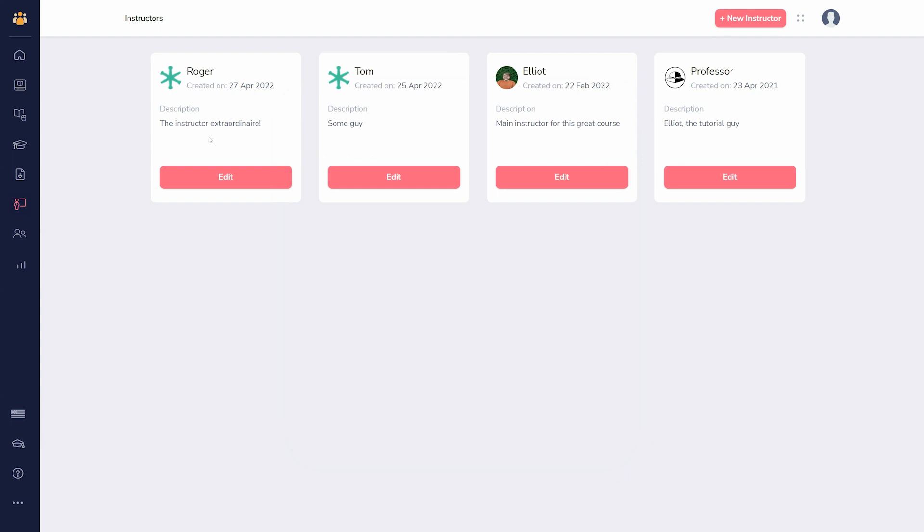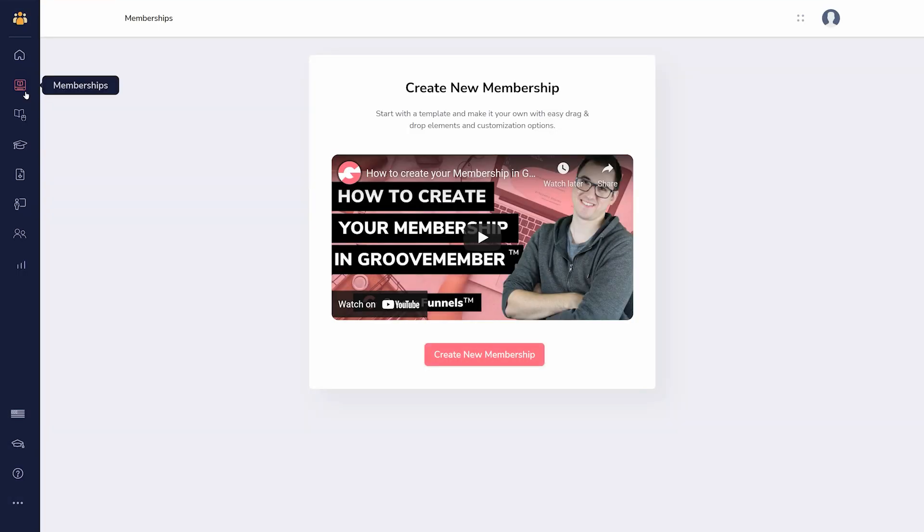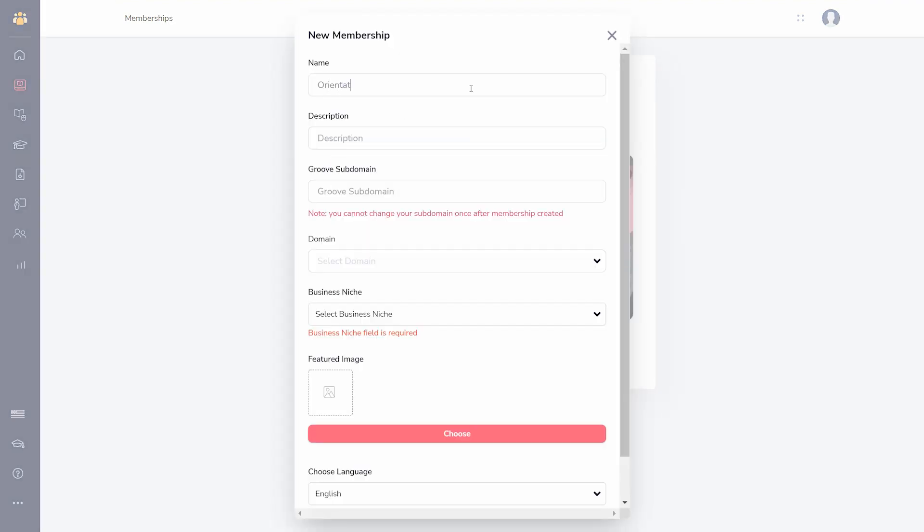Memberships can be created under the Memberships area. Click create a new membership, add a name and description.